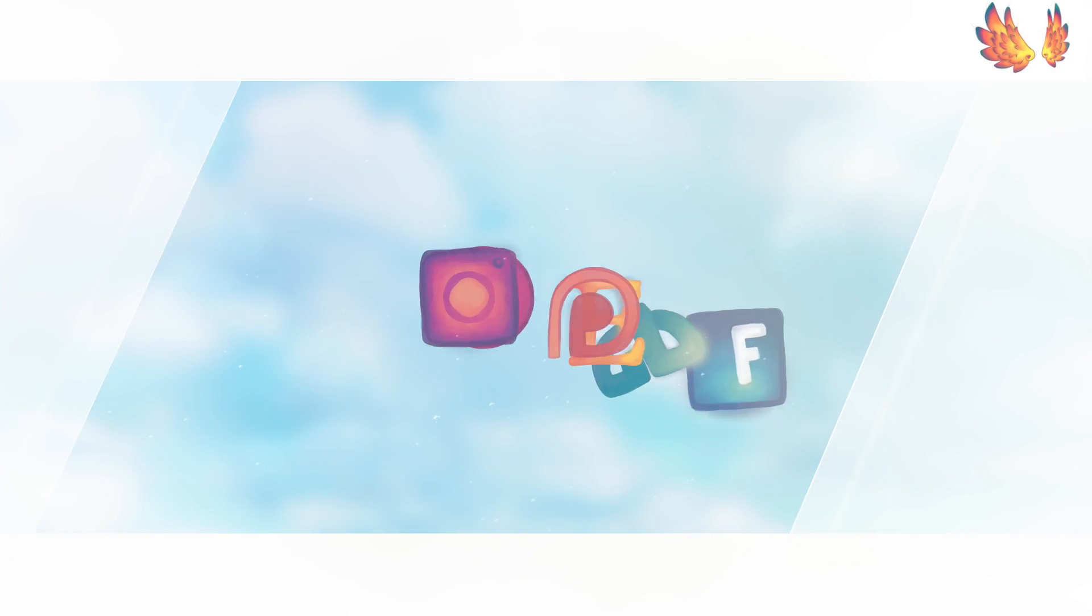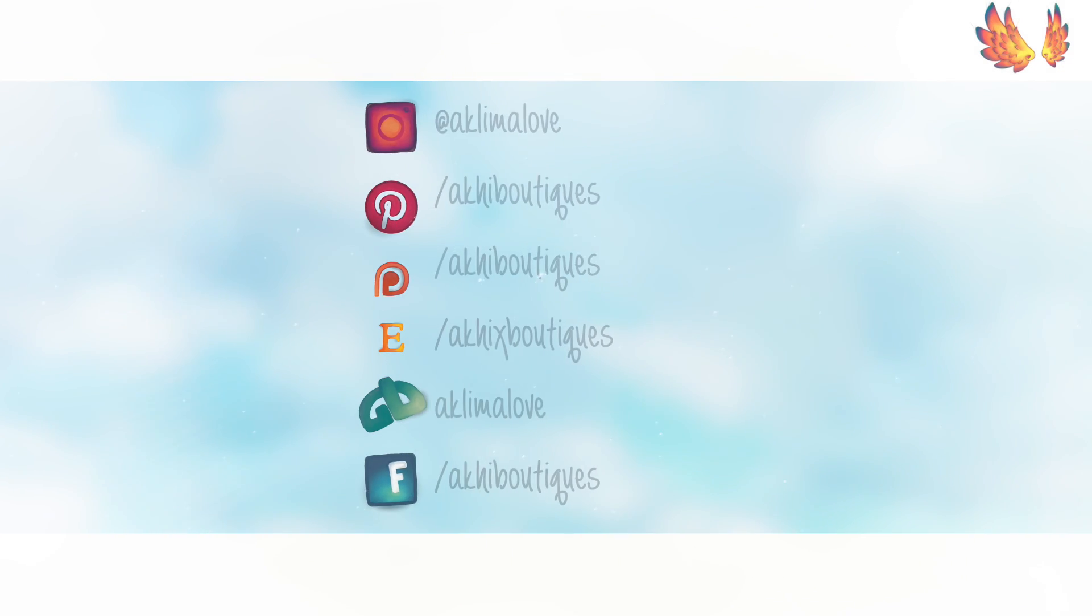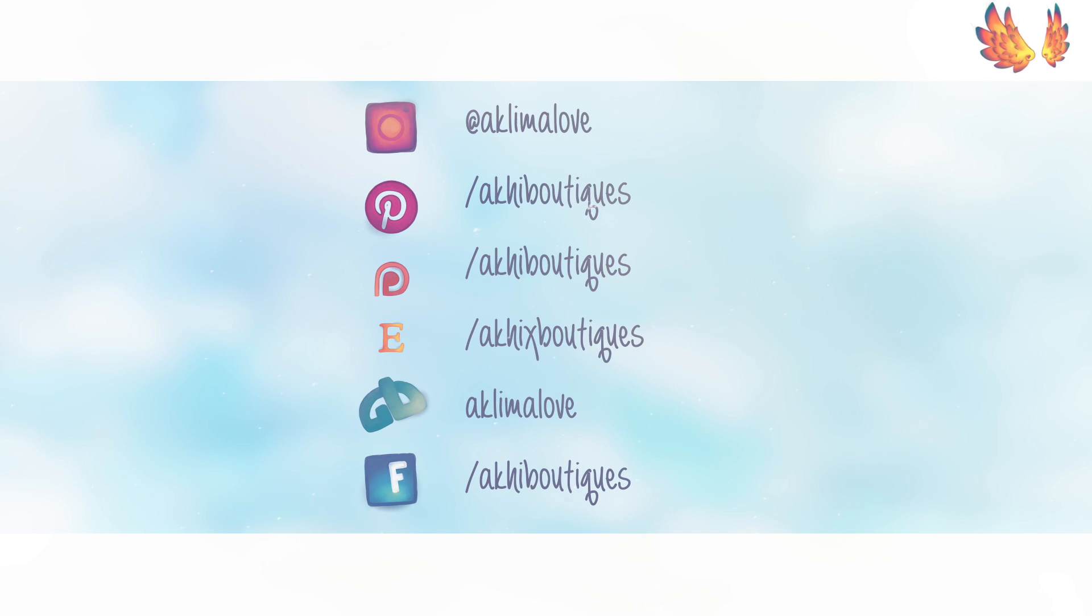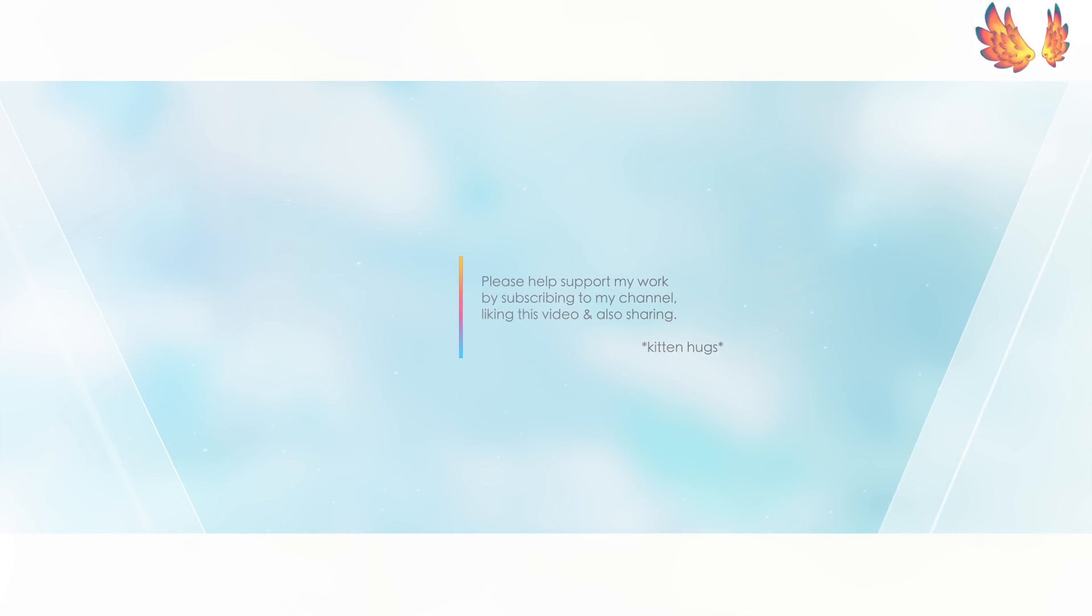I hope you liked this video. Don't forget to like this video and subscribe to my channel if you're not already a subscriber. And I hope to see you in my next video. Thanks for watching. Bye!